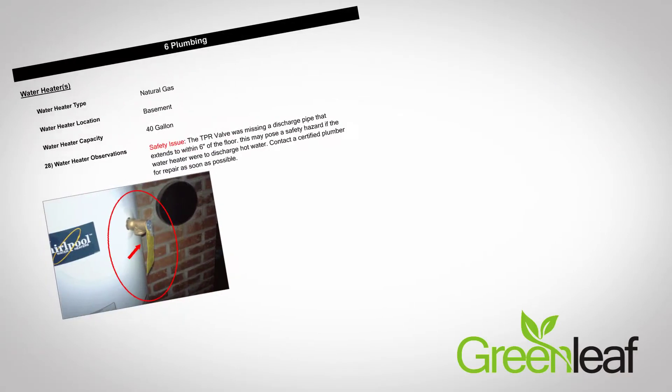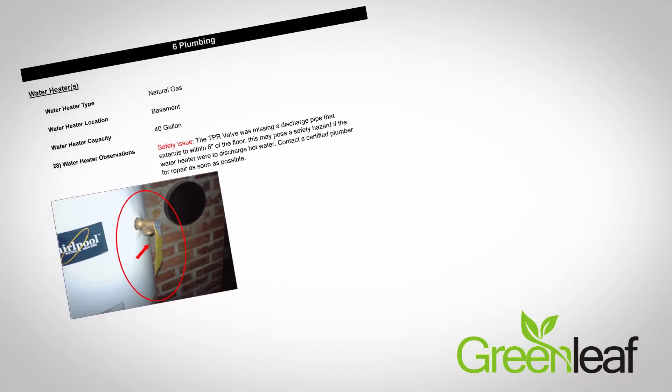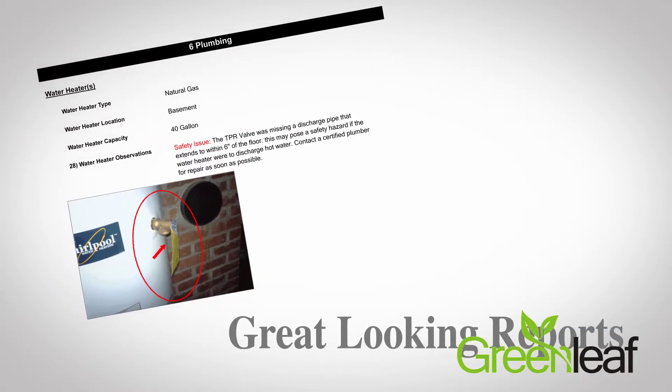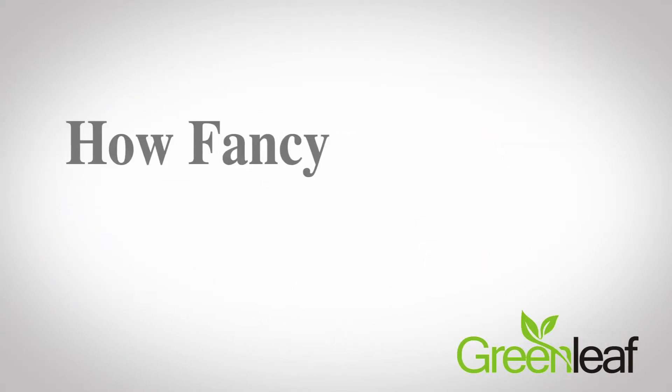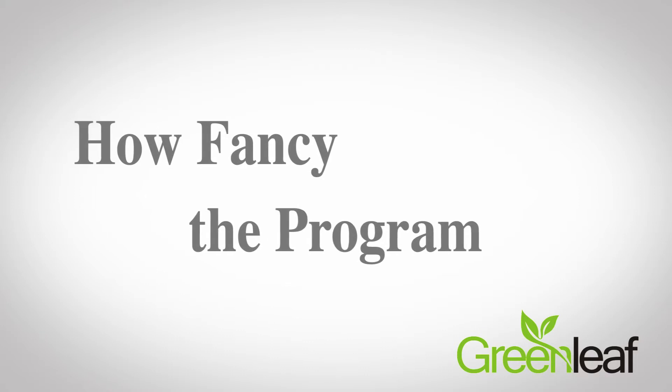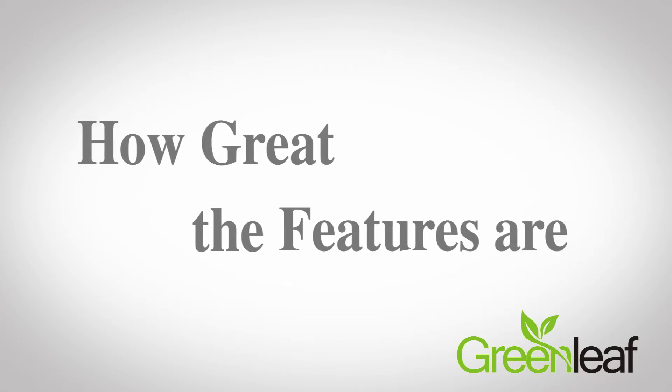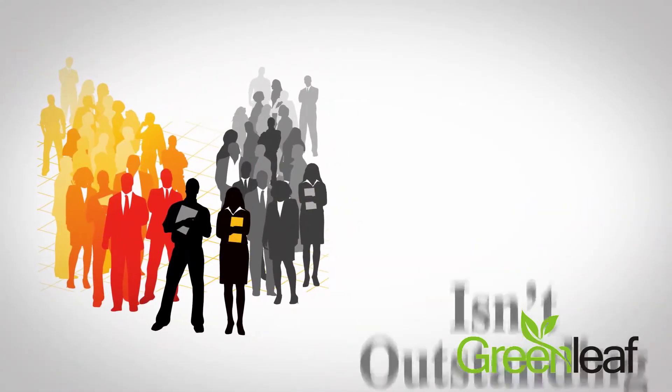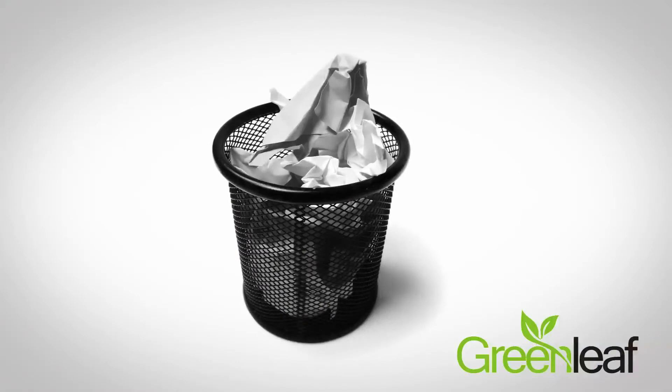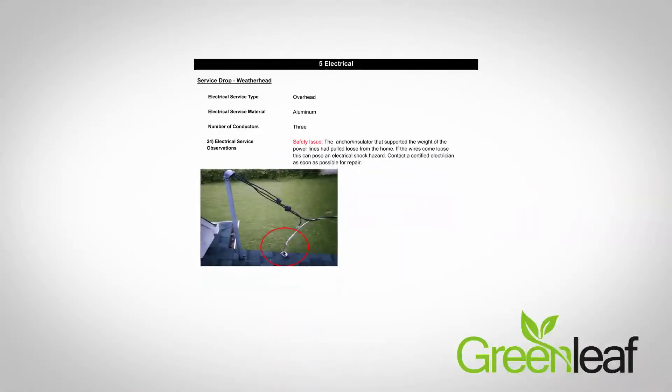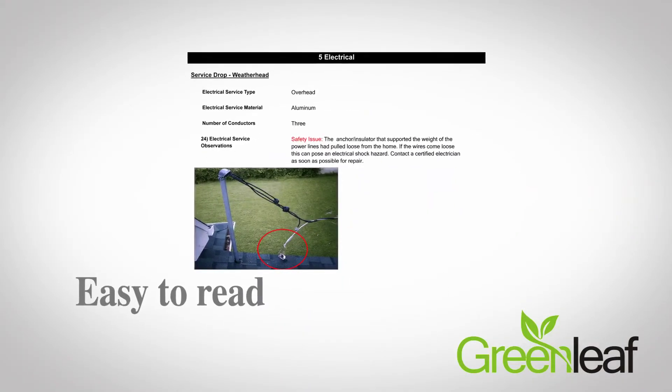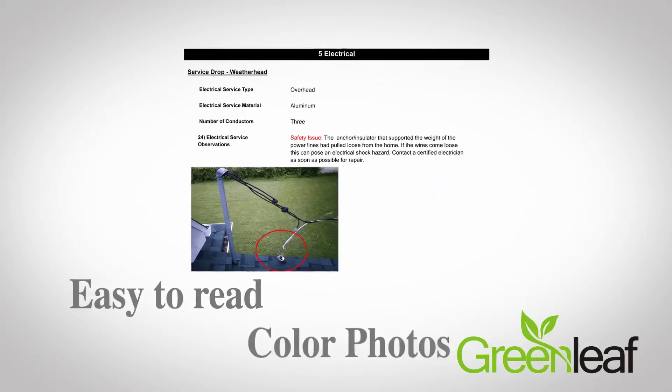The third factor is the ability to create great-looking reports. No matter how fancy the program or how great the features are, if the program output isn't outstanding, it's all a waste. Reports need to be clean, easy to read, and should include color photos. It's that simple.